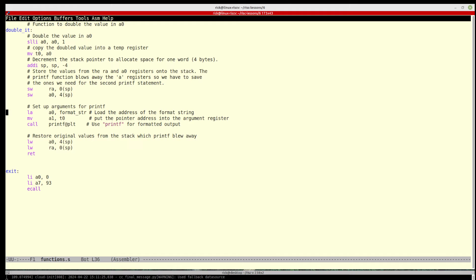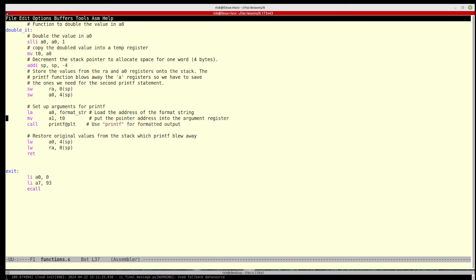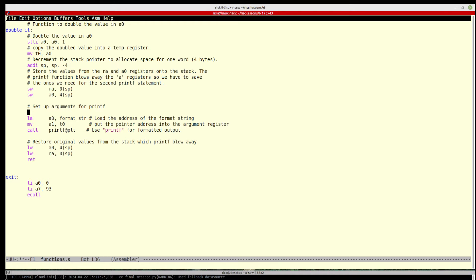We set up the arguments for printf, so we load the format string which was the printf string format above where it's value and then a digit and then a new line character. And then we move into a1 t0.